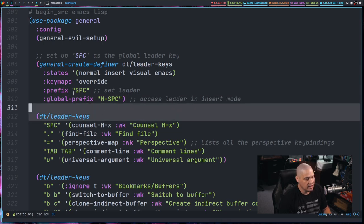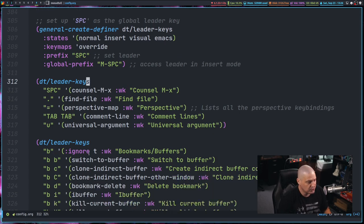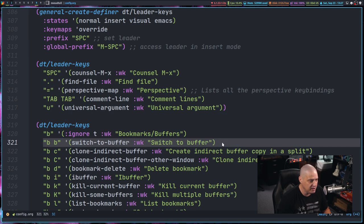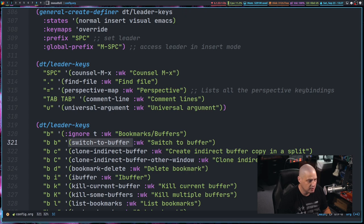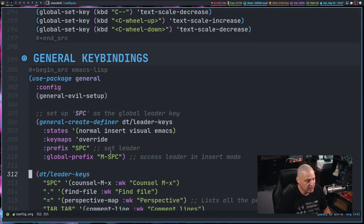One of the things we did here at the top is we set two prefixes. We set a prefix of space. So space is our leader key. So when we're setting key bindings later on, like this here, this key binding BB switch to buffer, that's actually space BB is the key binding for switching to another buffer. So the space is the leader key.